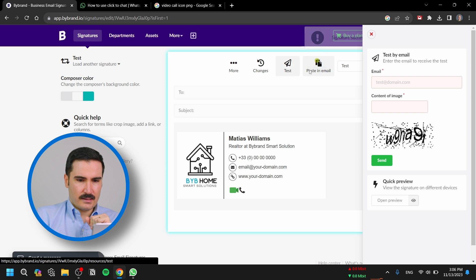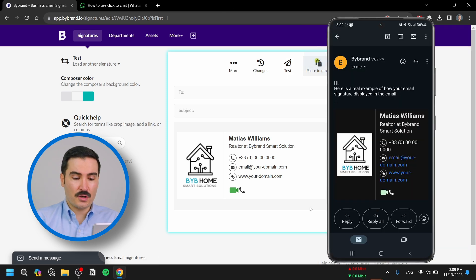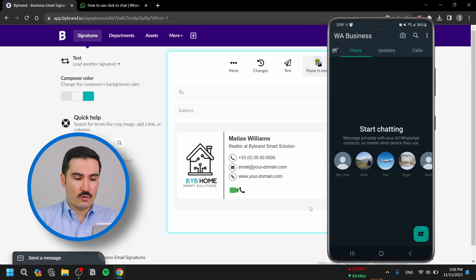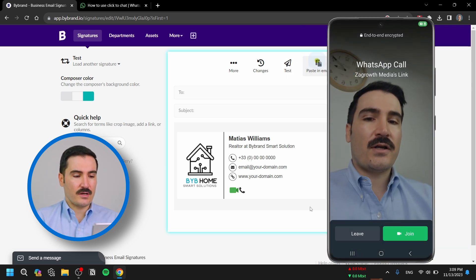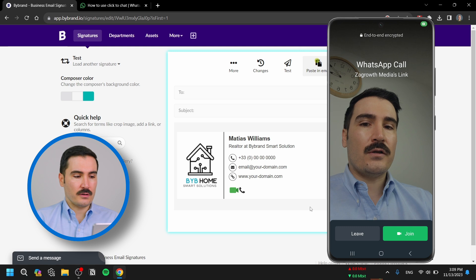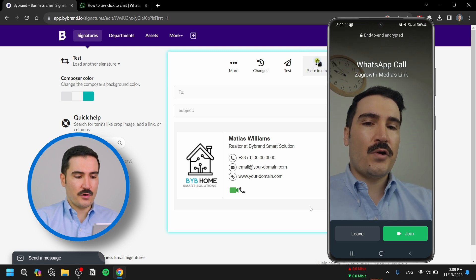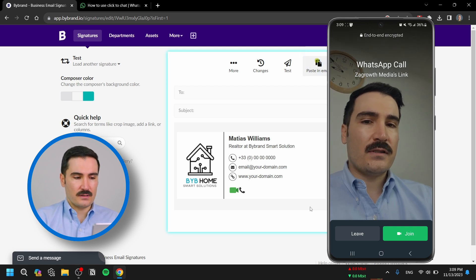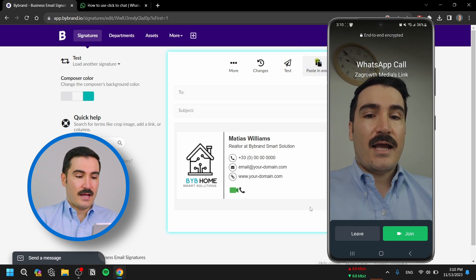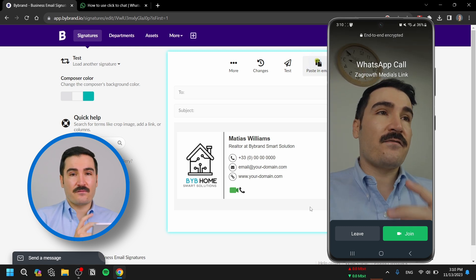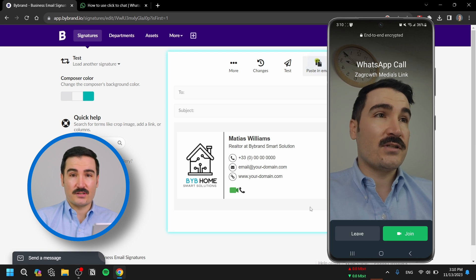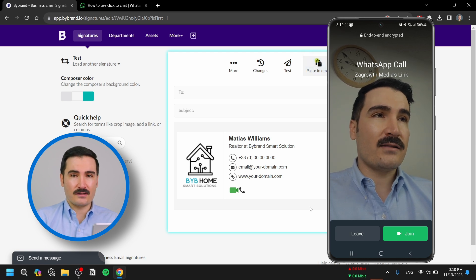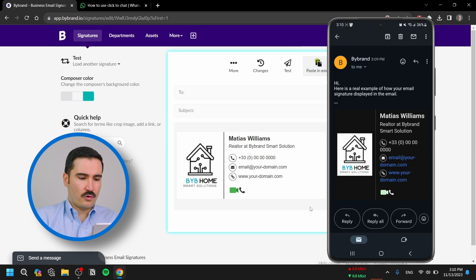Now I'm going to test it. If anybody clicks on the video icon, it will open WhatsApp and we're going to connect on the video call. They can join or leave at this point, and you can simply have a face-to-face conversation with them, which helps your brand a lot.